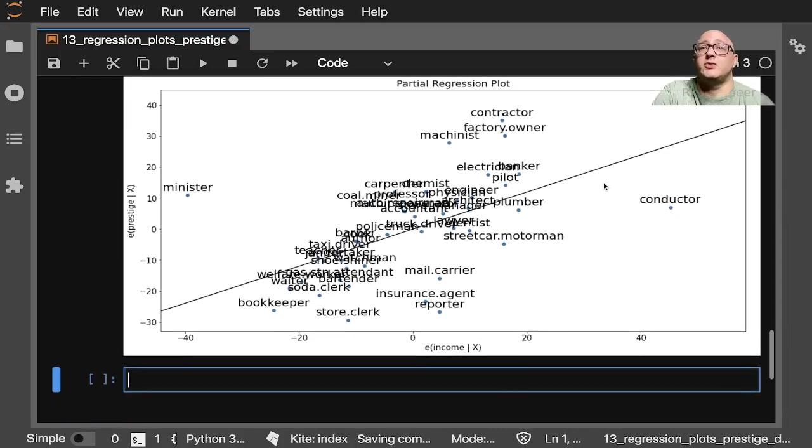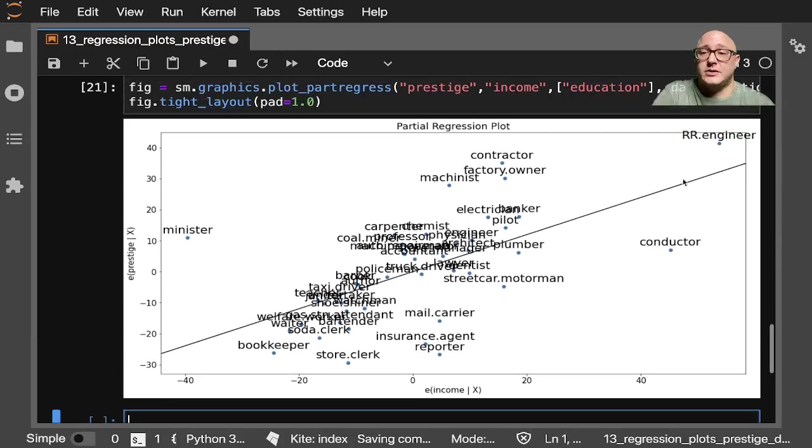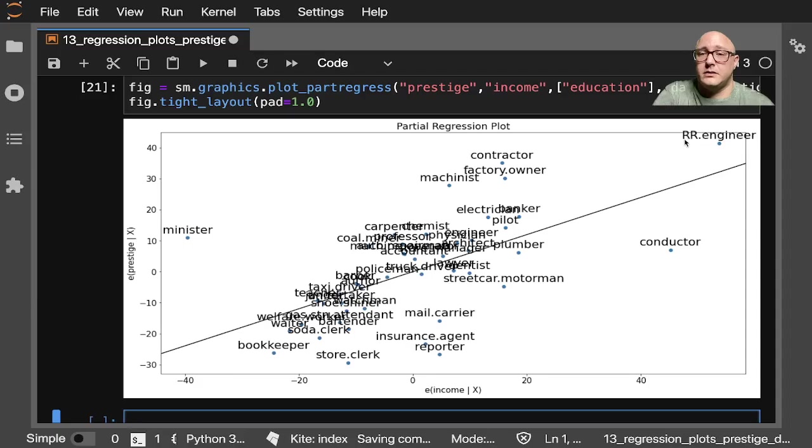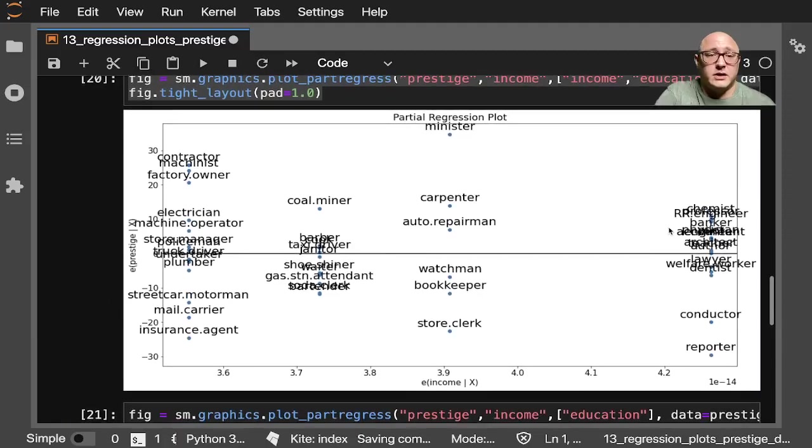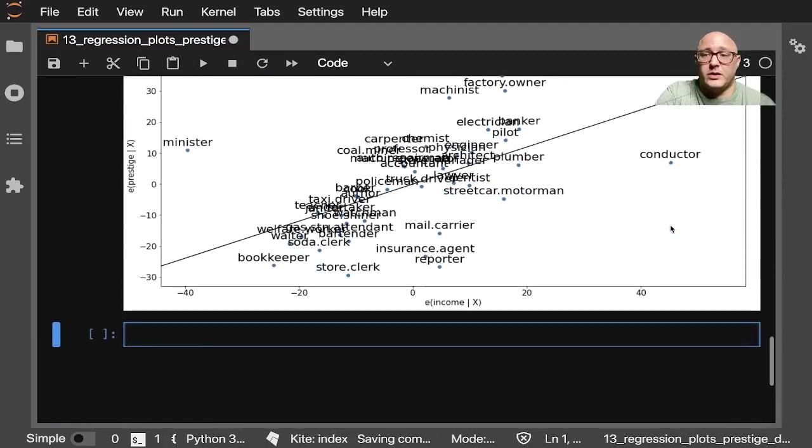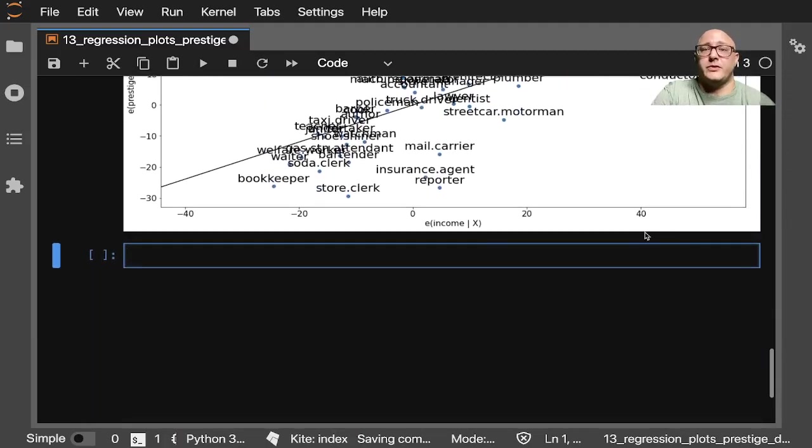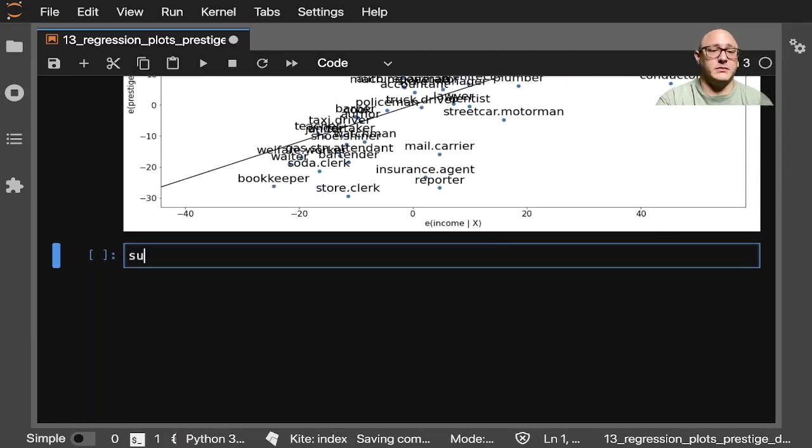So if we maybe drop these cases—let's go on and we'll drop the engineer here, the conductor, and the minister. Because they're kind of our outliers. So let's go on and do that really quickly. Let's actually set up a subset.